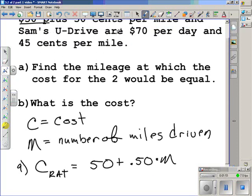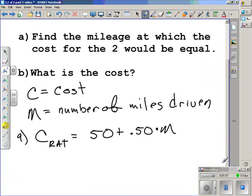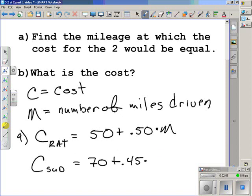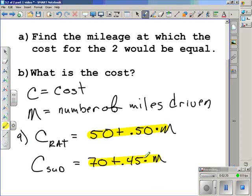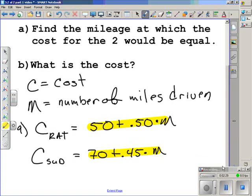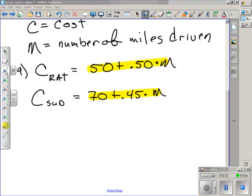For Sam's U-Drive, you're being charged $70 per day plus $0.45 per mile. So the cost for Sam's U-Drive is equal to $70 plus $0.45 times the number of miles driven. In a previous problem, we saw where both equations had the variable by itself. Since we want to know when the costs are going to be equal, we need to set these parts of the equations equal to each other — in essence, that's substituting. We're going to substitute 70 plus $0.45M in for the cost for Rent-A-Truck.